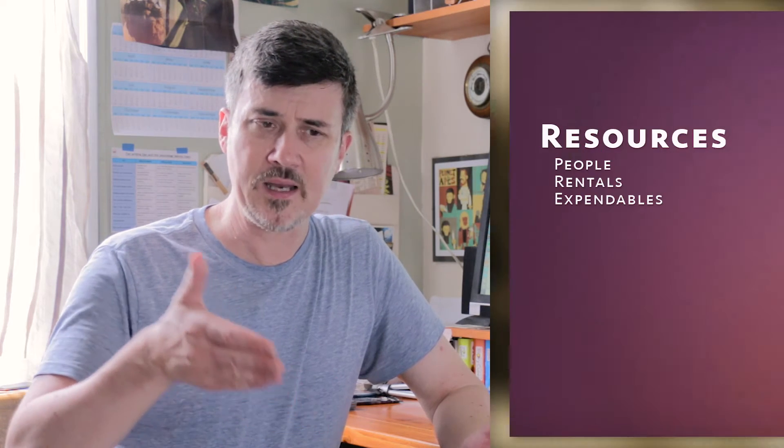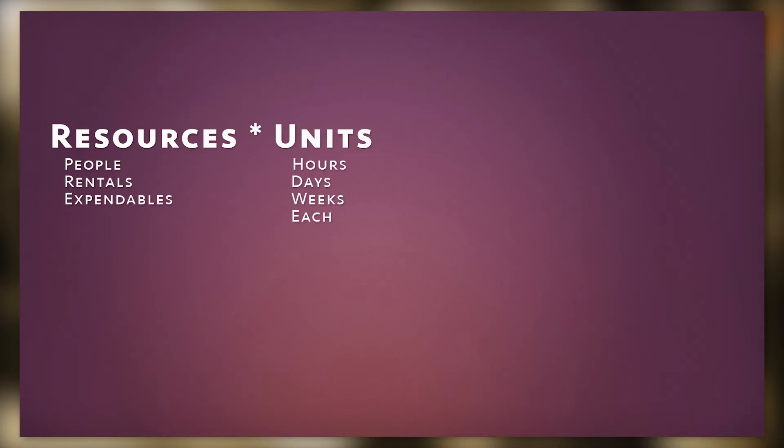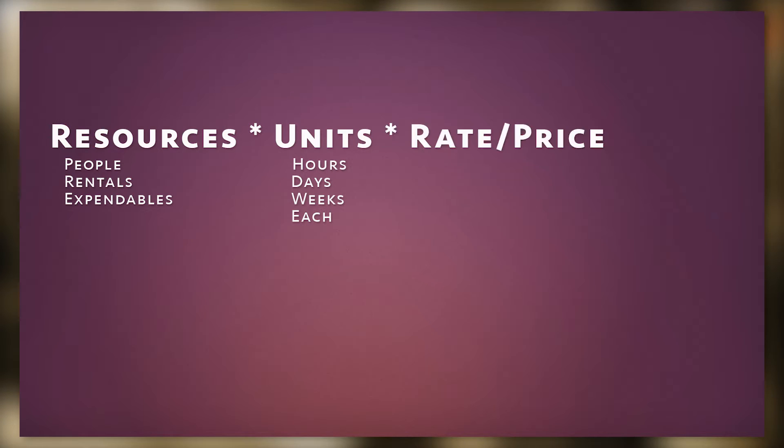Now, a budget is an estimate of what you think a project is going to cost over a period of time. You create it by estimating the number of resources—people, rentals, spendables—that will be used for a specific period of time—hours, days, weeks—or at what quantity of an item, and then at what cost: their rate or cost per item.